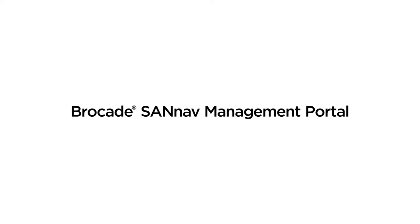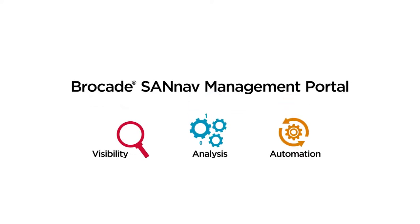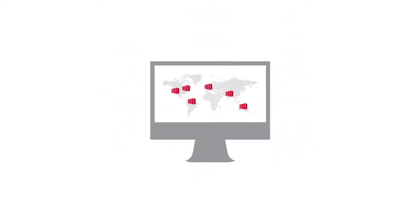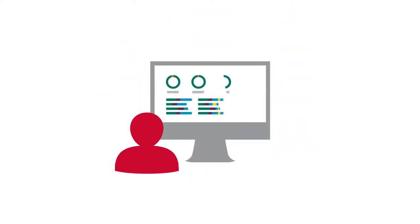Brocade's SAN NAV Management Portal provides the comprehensive visibility, analysis, and automation processes required to manage your business and deliver a superior user experience.